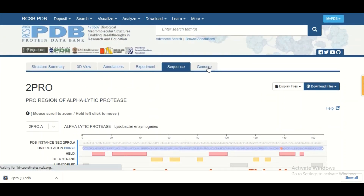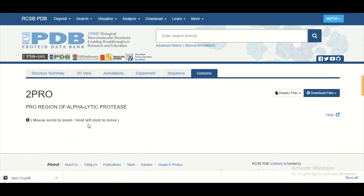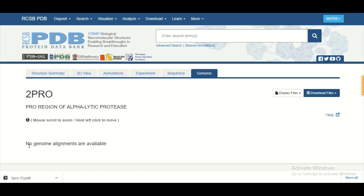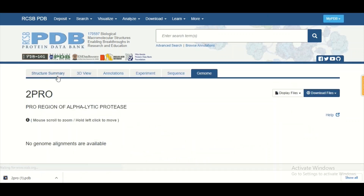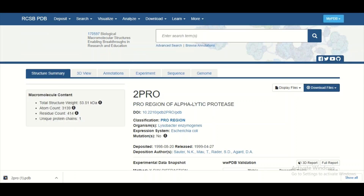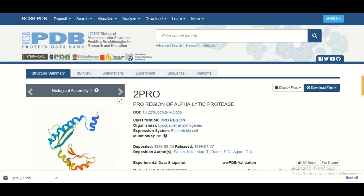Finally, there is a genome tab which shows genome alignment. Most of the time there is no genome alignment information available for a protein, as is the case here. So this is the Protein Data Bank, which holds a good amount of information about your protein. I highly recommend downloading the protein structure in PDB format to your machine and analyzing it yourself. I hope this session was informative for you. Thank you so much.